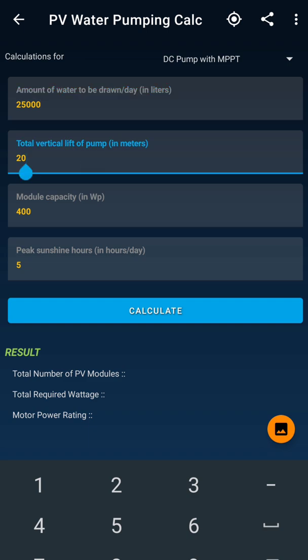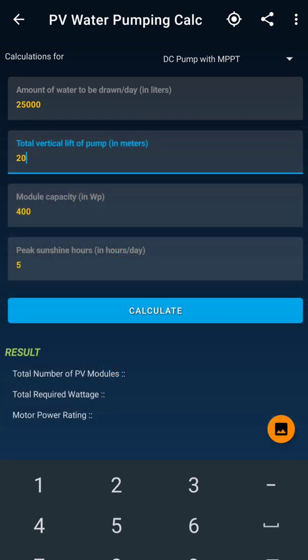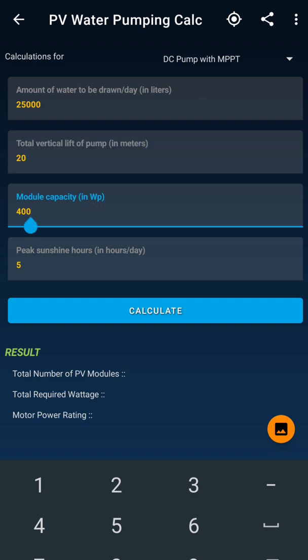The second thing the app is asking is the total vertical lift of the pump. If you are going to use a submersible pump, there will be a certain depth of the borewell, and that is what it is asking. I know one place where the depth of the borewell was 20 meters, so I have selected that. This detail will depend on how deep your borewell is.